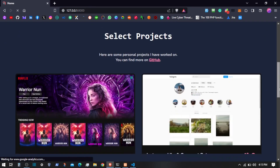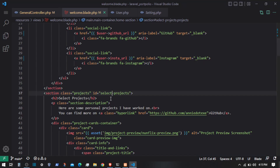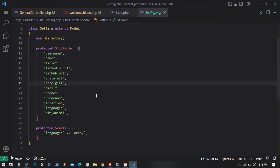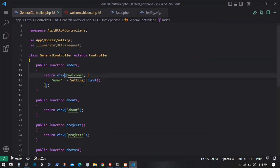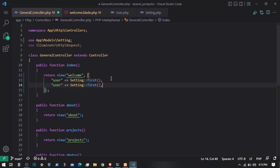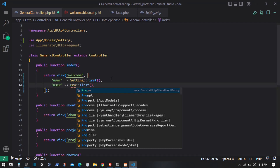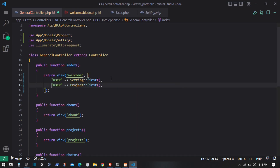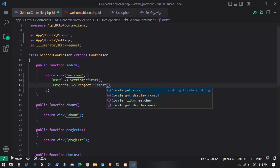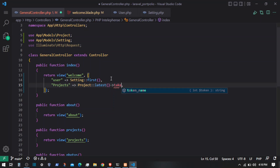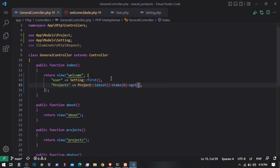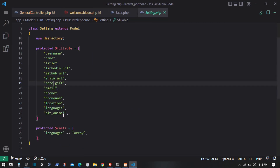For the projects, what I'm going to do is grab these projects from the model. I'll go back to the general controller and duplicate the query. Using the Project model — let's call the variable $projects — and taking the latest, let's say six projects. Then we are going to loop through that and display them.